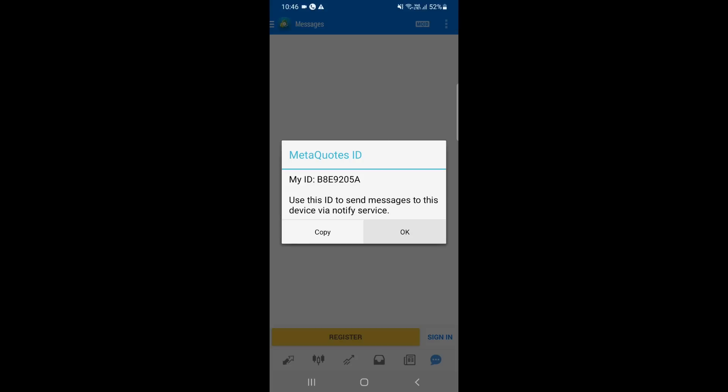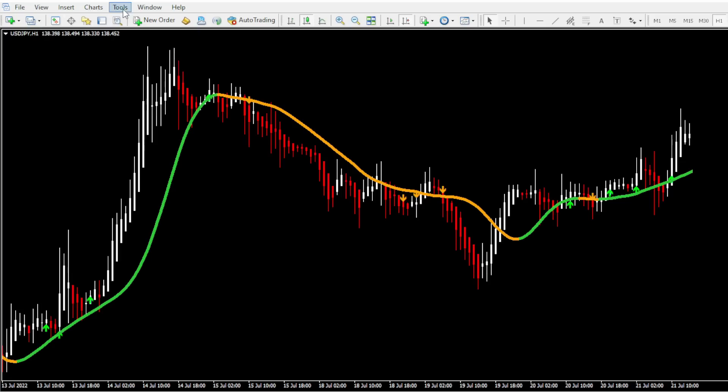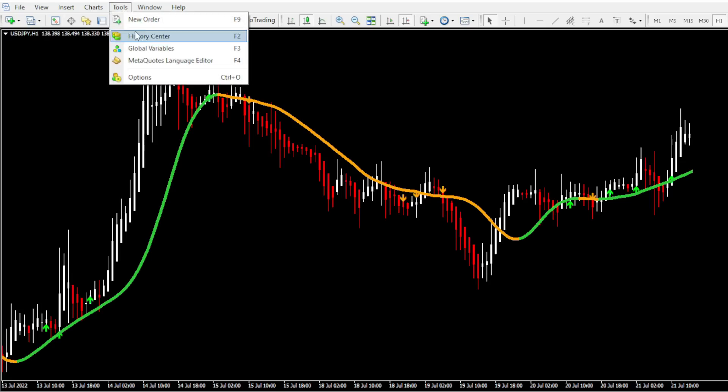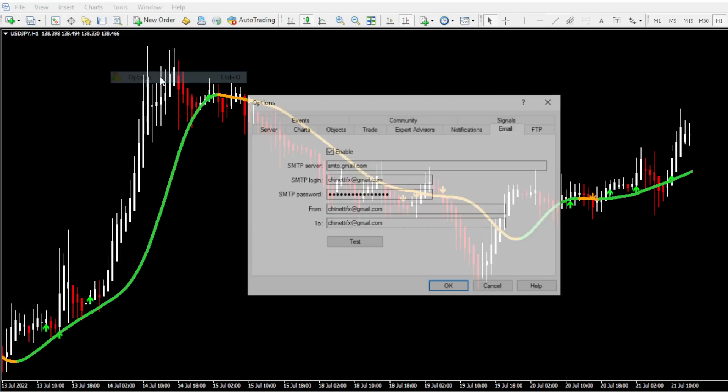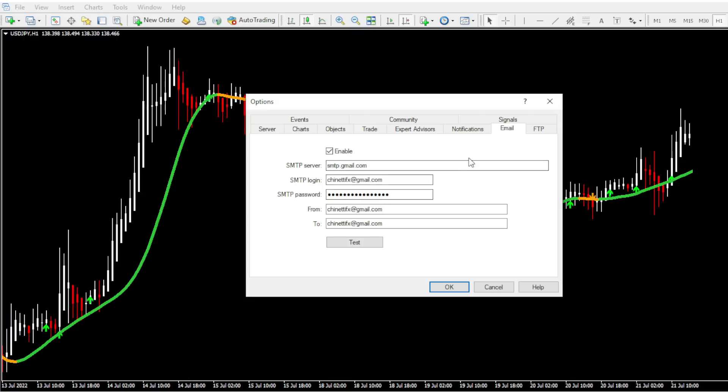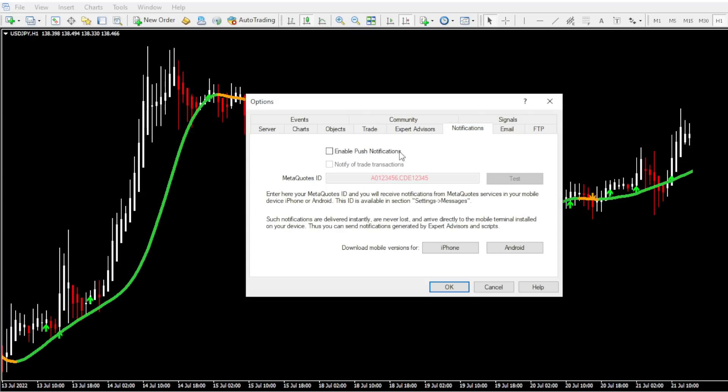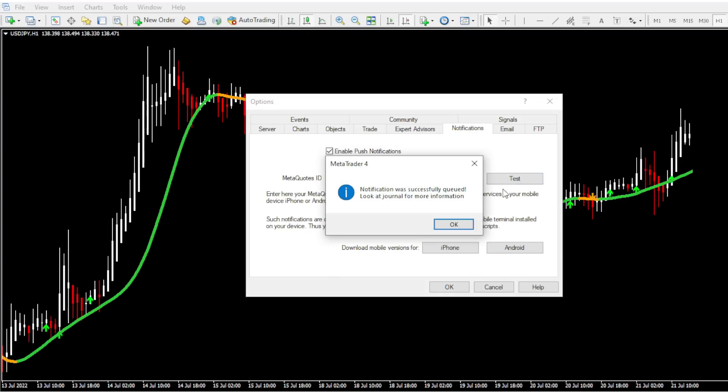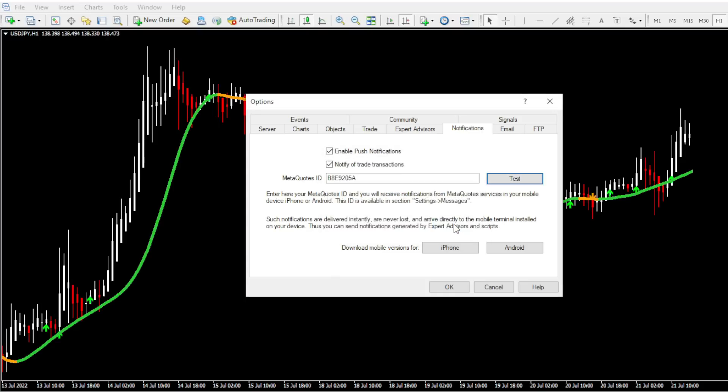So after that, go back to your MT4 again. From the top bar, go to tools, go to options and go to the notifications tab. So here tick both the checkboxes and type the MetaQuotes ID that we got from the mobile app. Then click on the test button and you should get a push notification to your mobile app. That means the push notifications are working correctly. After that, click OK to close this window.